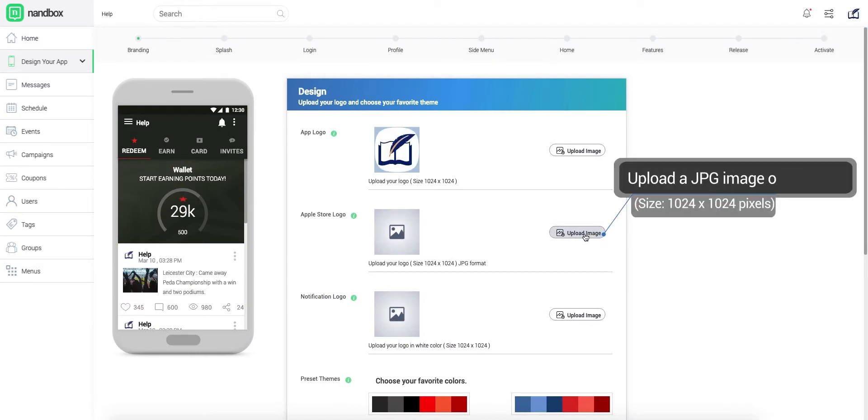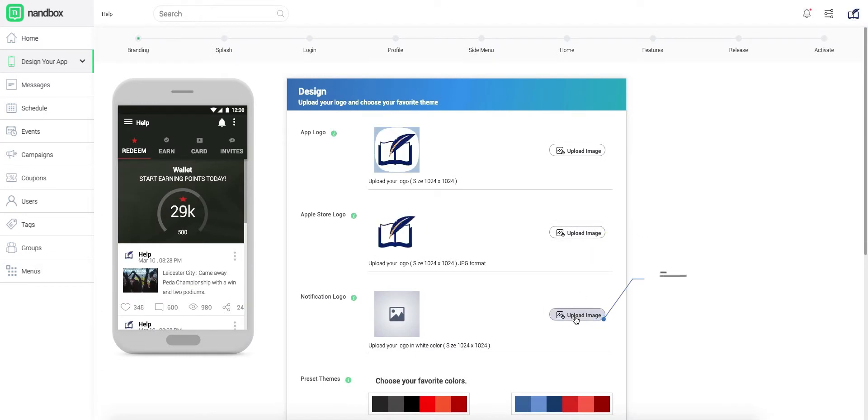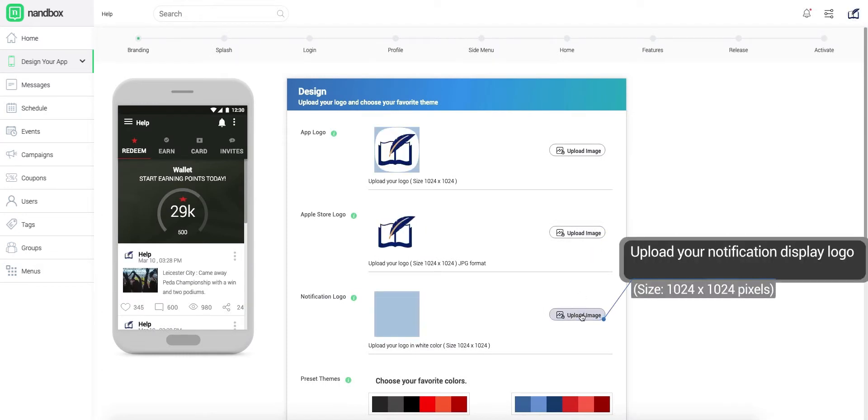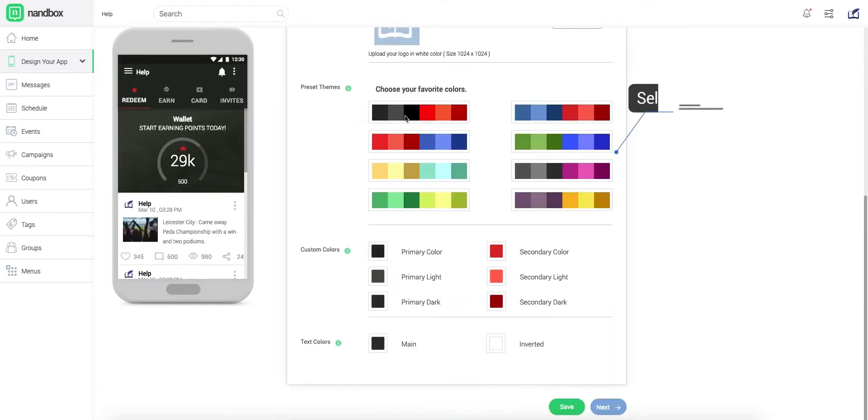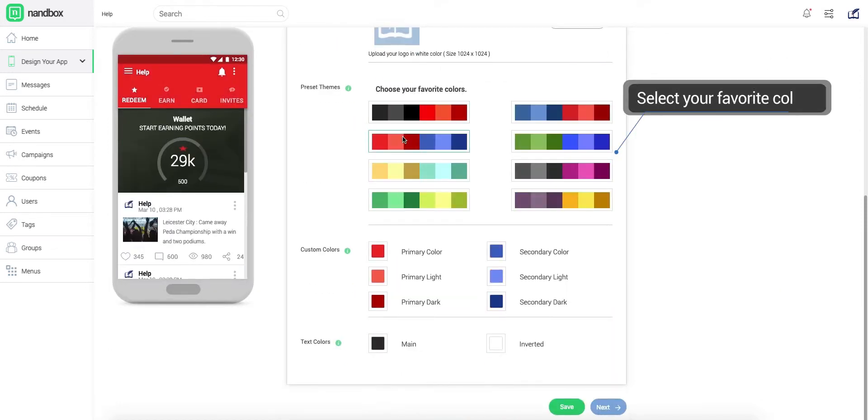This step is essential for branding your app. Upload your app's logos as well as the notification images in the required forms and sizes as mentioned.